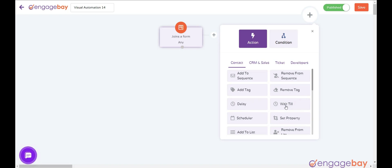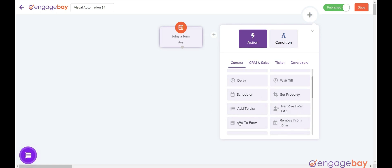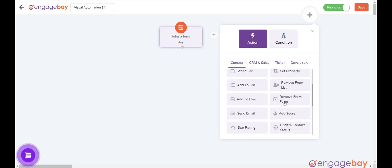Wait till: wait until the following condition is met. Scheduler: execute an action on a certain date and time. Set property: set or delete a property to a contact. Add to list: add a contact to a list. Remove from list: remove a contact from a list. Add to form: add a contact to a form. Remove from form: remove a contact from a form.